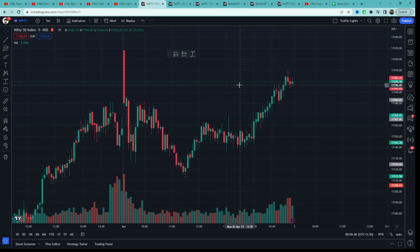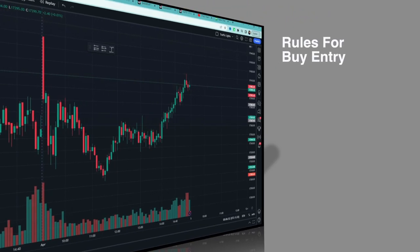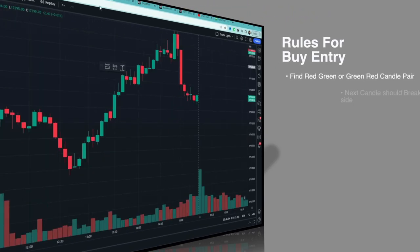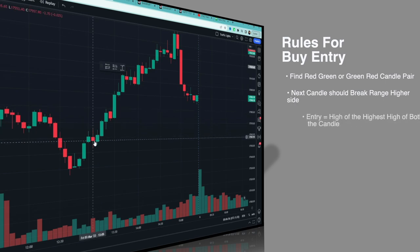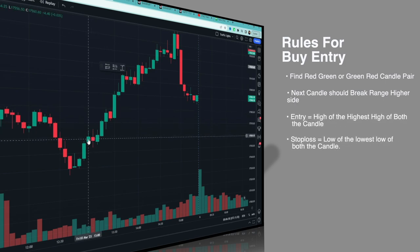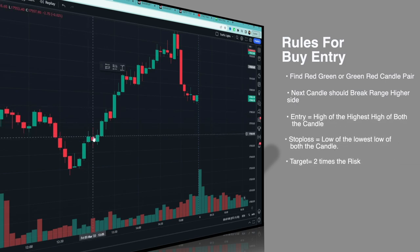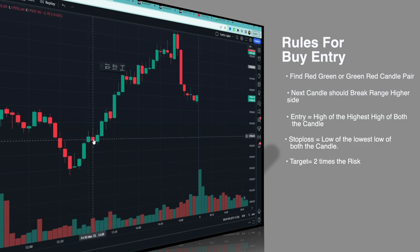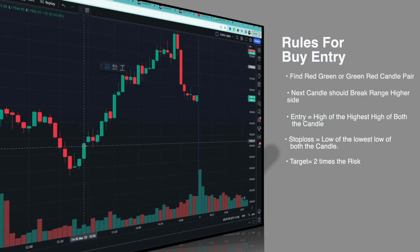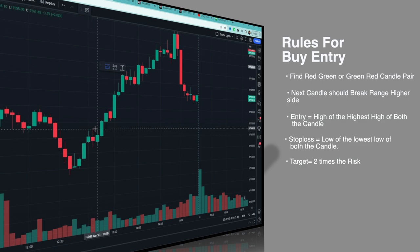Yeh strategy ki sabse acchi baat hai ki isme aapko koi bhi indicator use karna ki bilkul zaroorat nahi hai. Chalye, rules for buy entry dekh lete hain. Sabse first rule: find a red-green or a green-red candle pair. Aapko koi bhi ek pair dhunna hai jisme pehli candle red aur doosri green ho, ya phir pehli green aur doosri red ho. Phir is pair ki range ka next candle higher side mein break dena chahiye — aur maximum 3 trades per day.